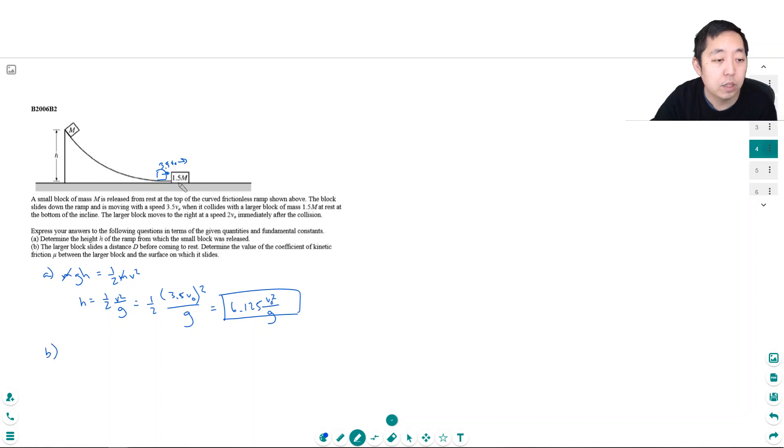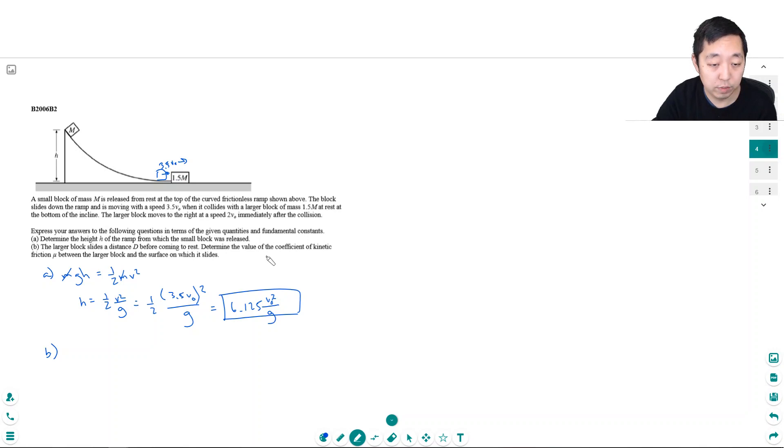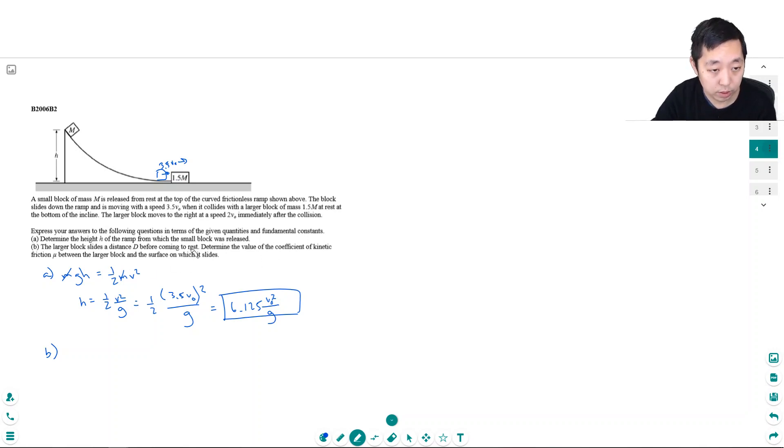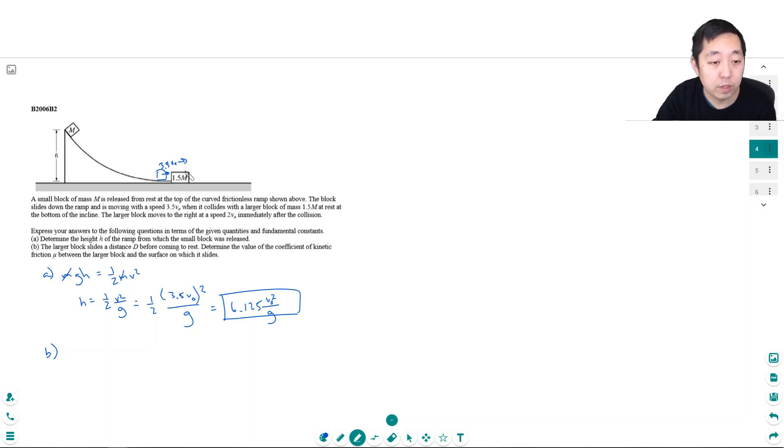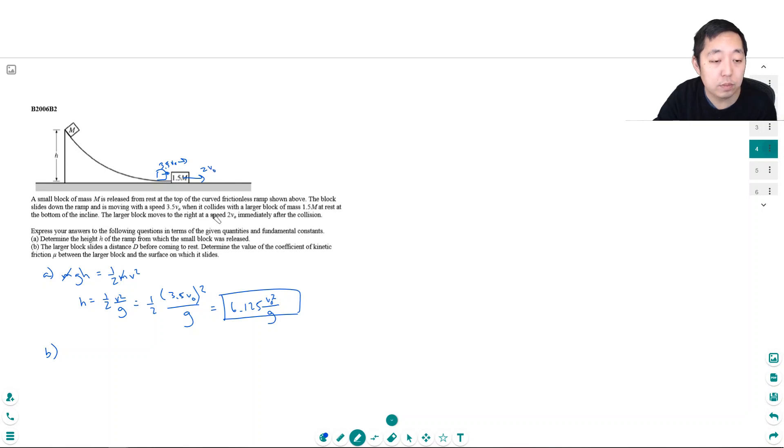Part B: The larger block slides a distance d before coming to rest. Determine the coefficient of friction mu between the larger block and the surface. This is more of a free-body diagram problem.